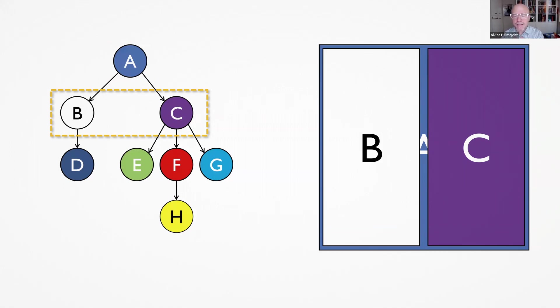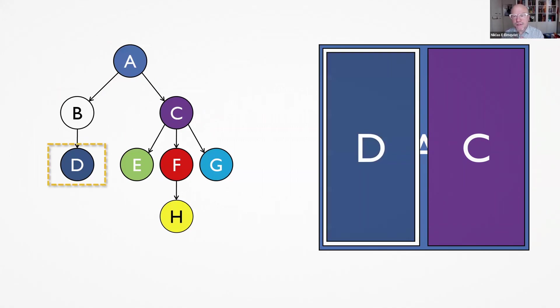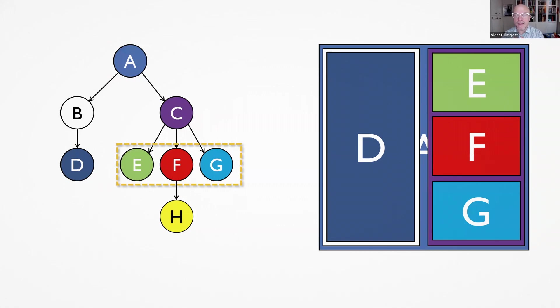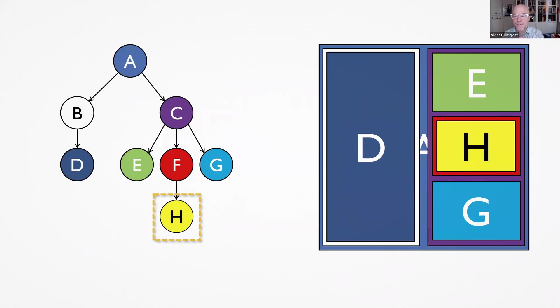And then as I move to the next level, visiting B, I'd get a single node representing the D child. And then for C, I'd get three children, E, F and G. And then finally, H contained within F.